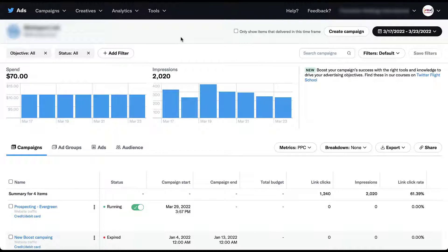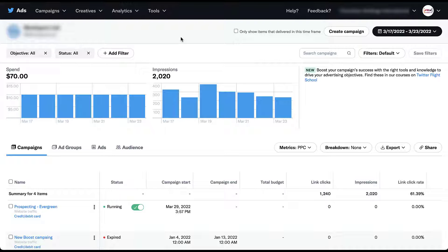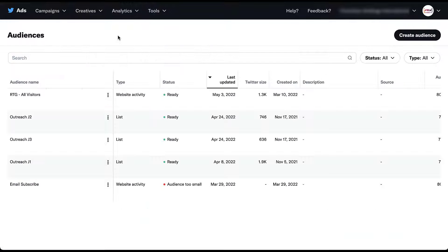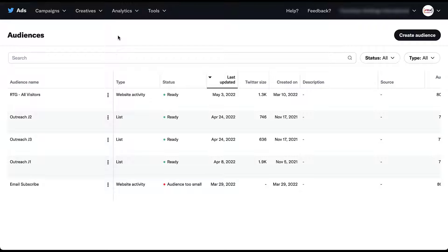To get started building retargeting audiences in Twitter, we need to go to the audience manager. I'm on the main homepage for Twitter ads and the audience manager can be found under tools and then audiences. Once you land in the audience manager, you'll be able to see all of the audiences that you've already created for your account. You'll be able to see the audience name, the type, whether it is ready or too small to use, which that bottom one is for us. The last time it was updated and then the amount of users that it will target on Twitter.